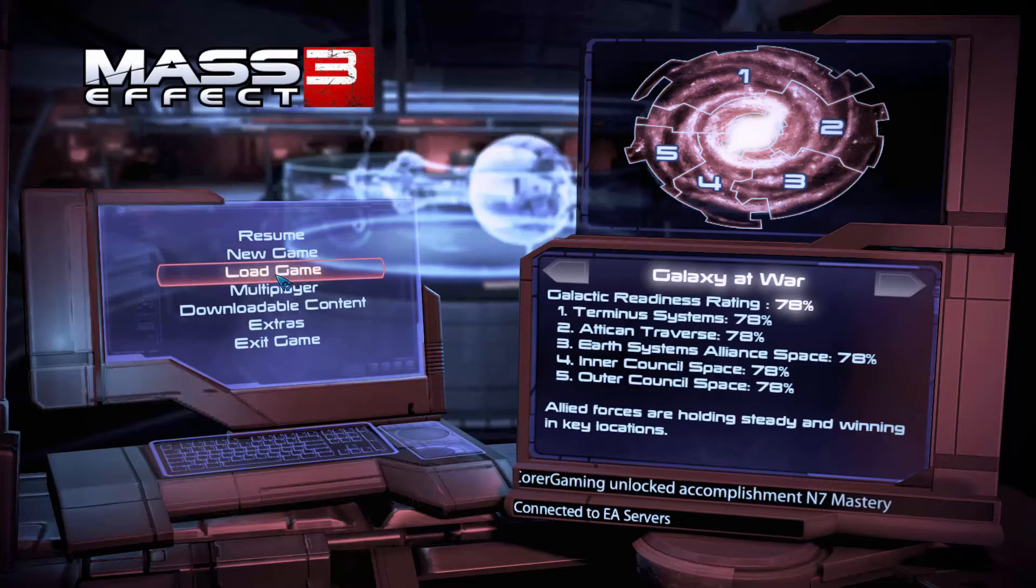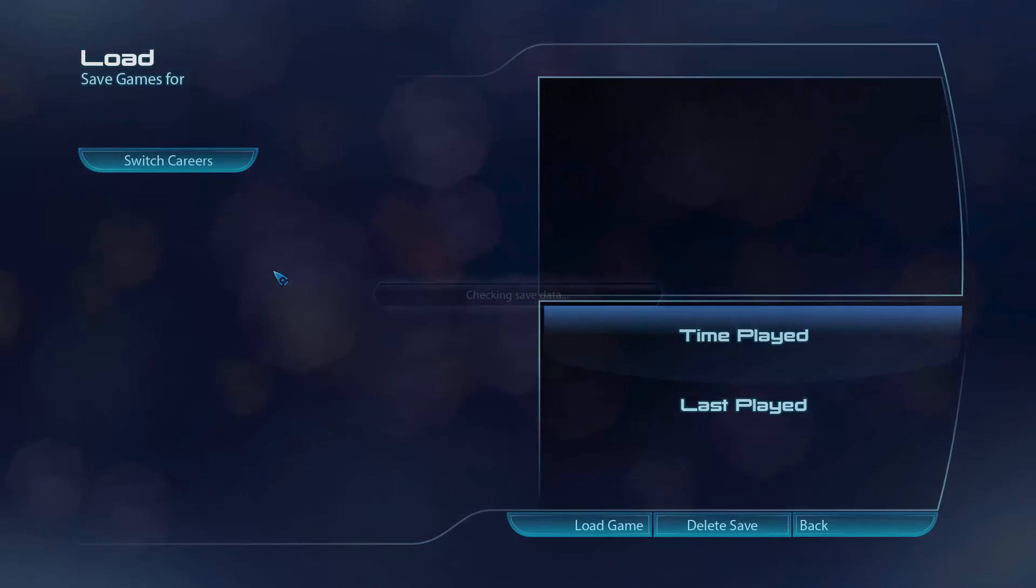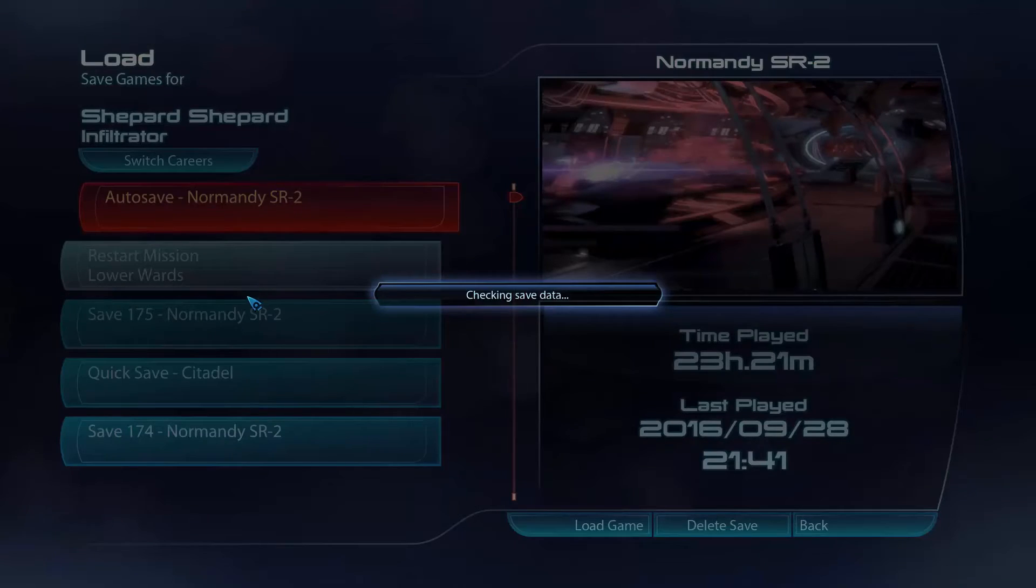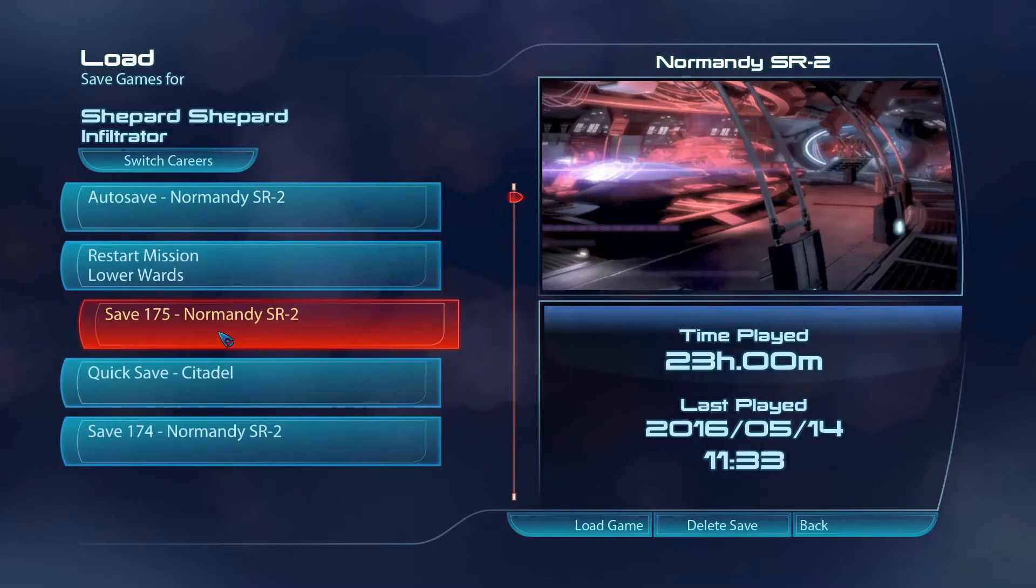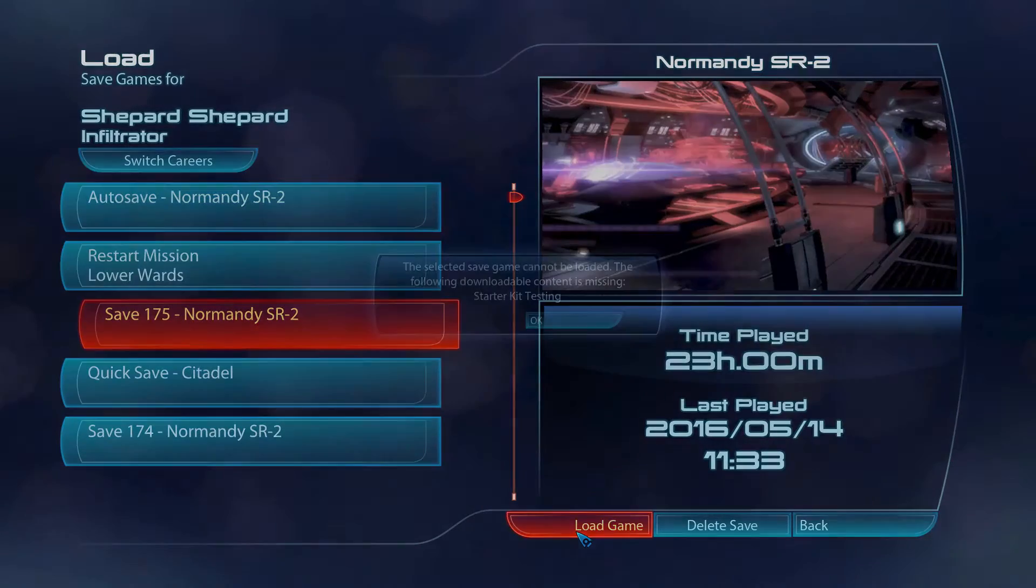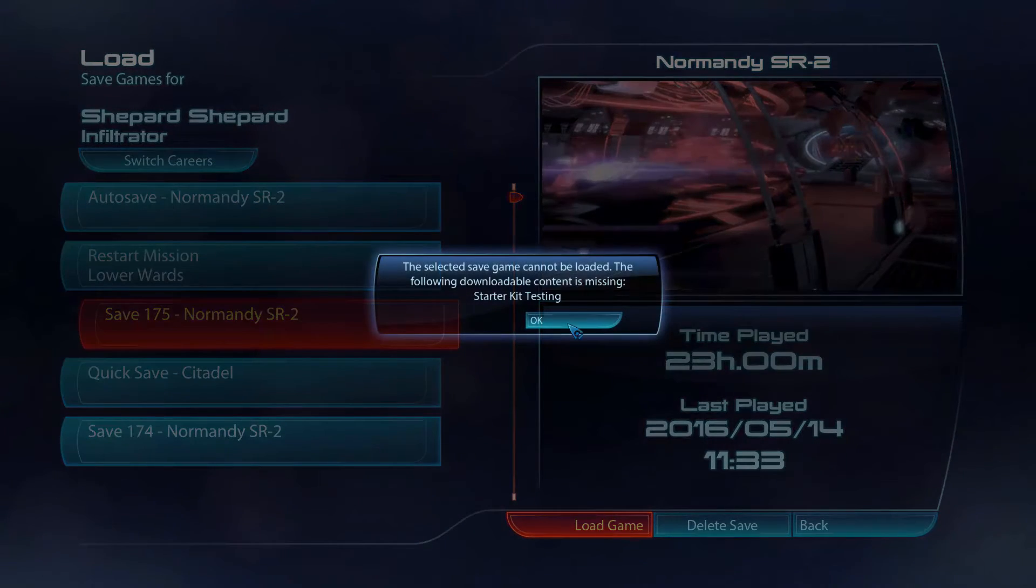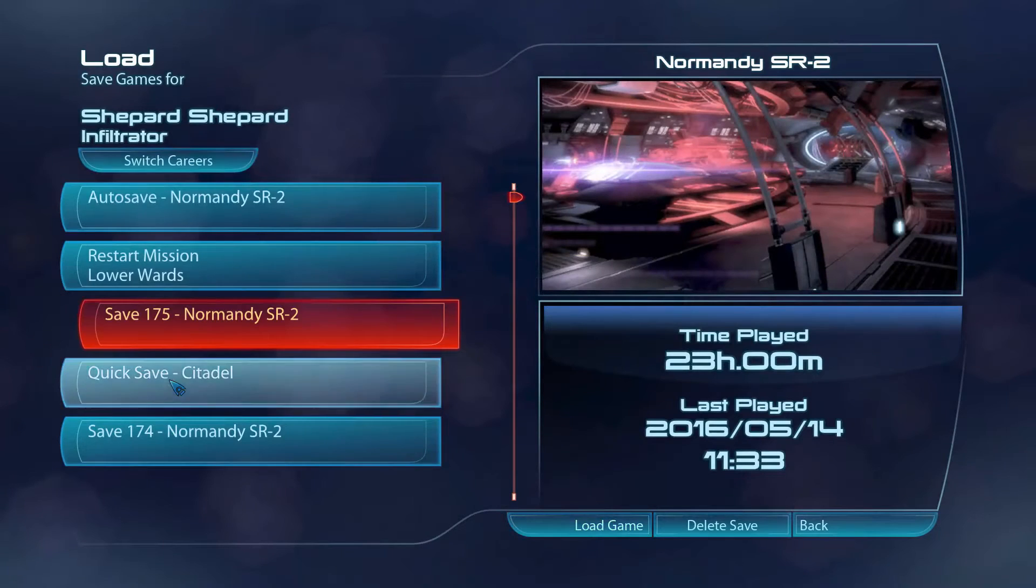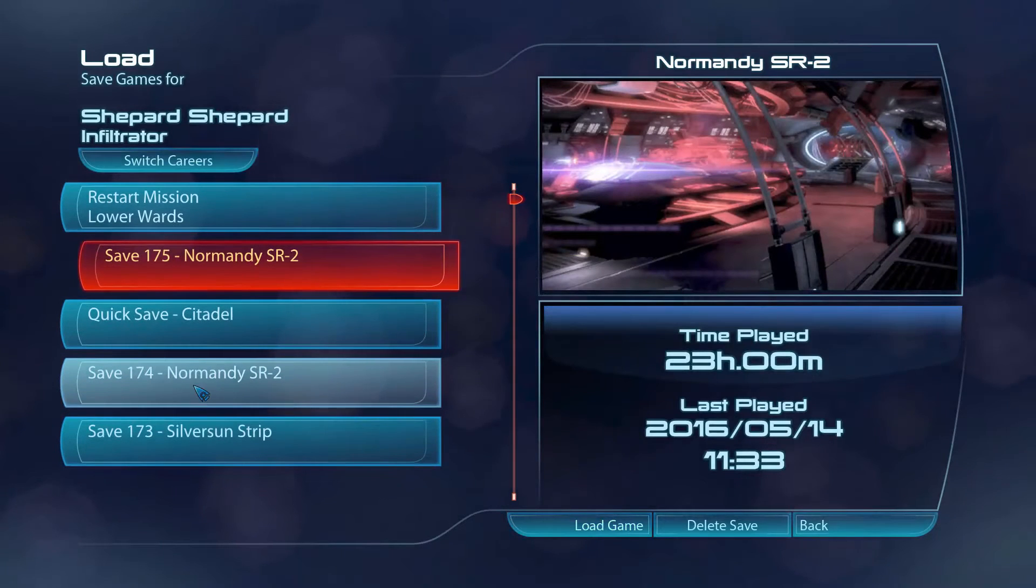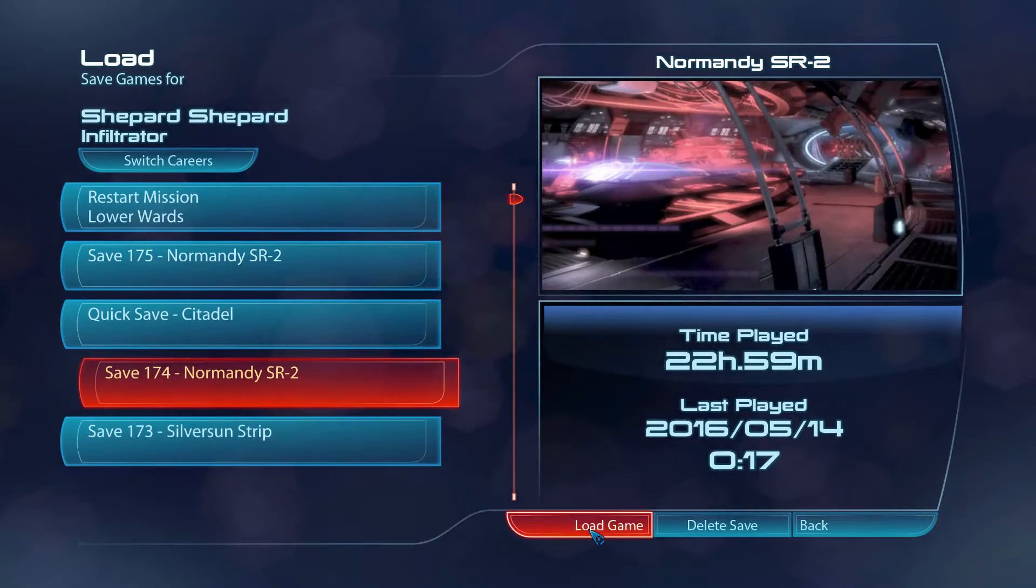For the sake of brevity, I'm just going to go to load game and pick the Normandy. Just kidding. Not that mod. This one.